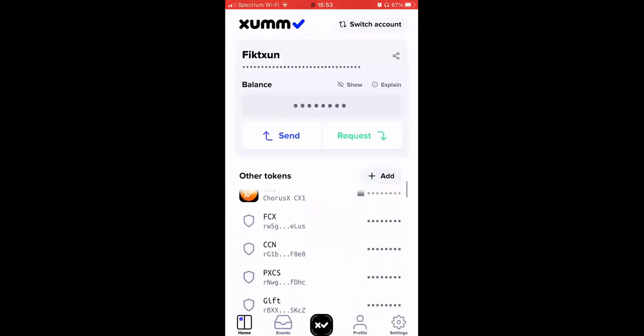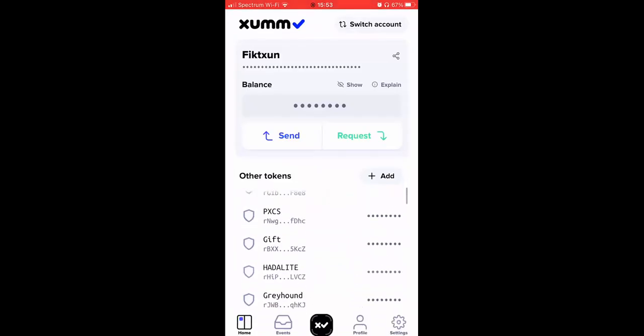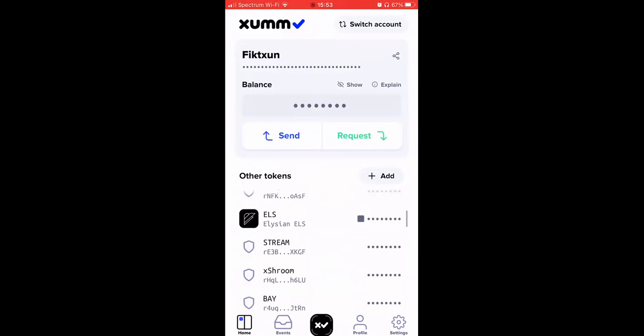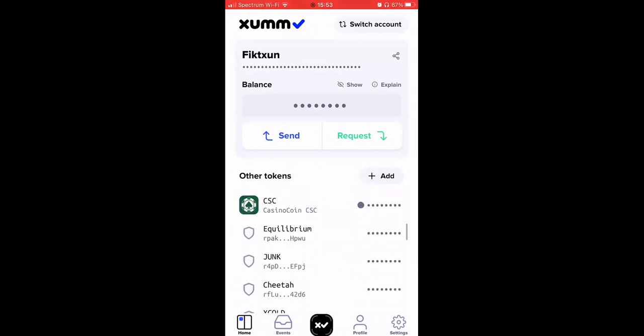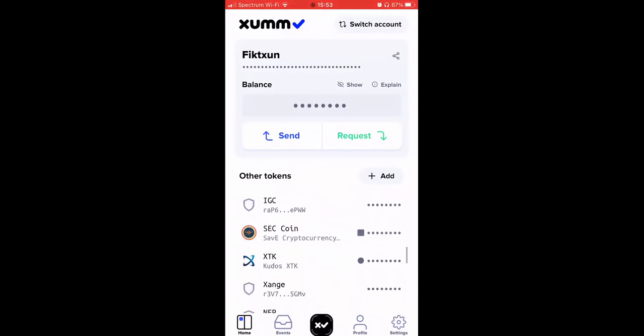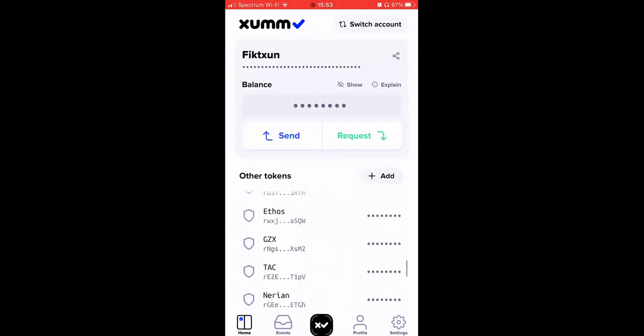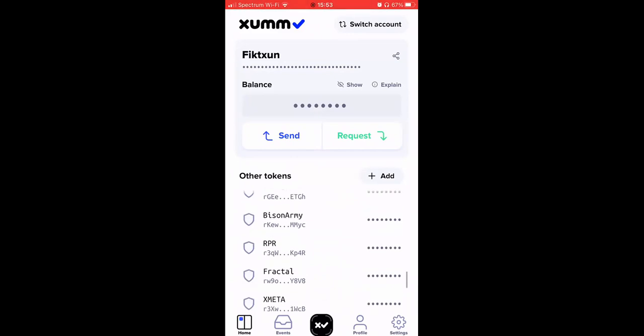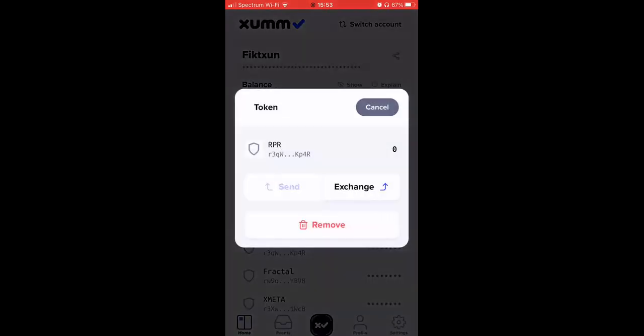We want to look to see if we have this trust line set, and what I want to look for is RPR. So boom, we have it set.